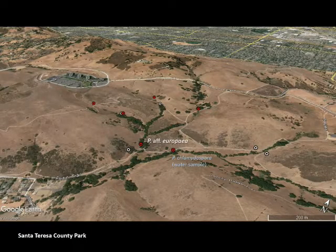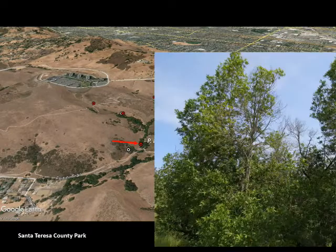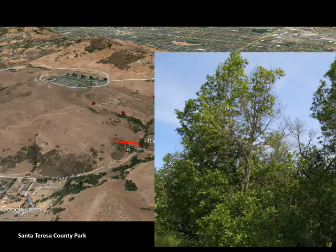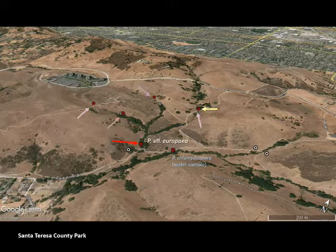Here's a location that we sampled. Our first sample was in an area where we found Phytophthora neuro-europaea associated with these declining bay trees. So we decided we'd come back and resample to see whether up these drainages we could determine where the source of this was.